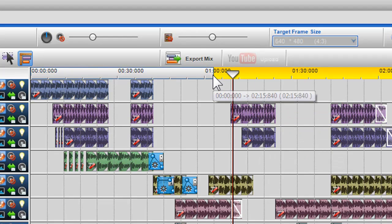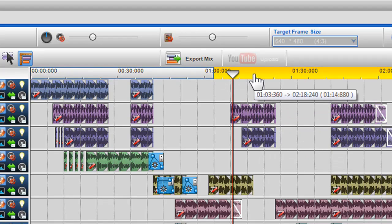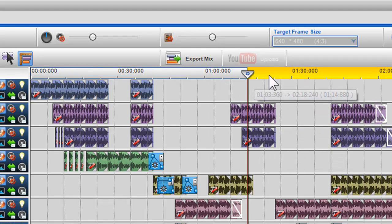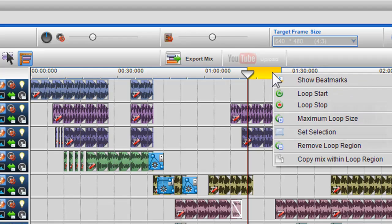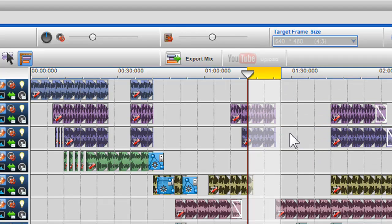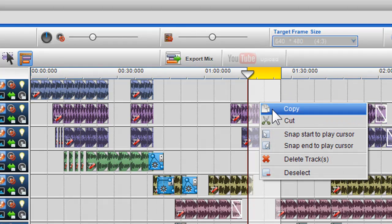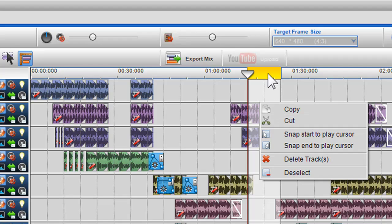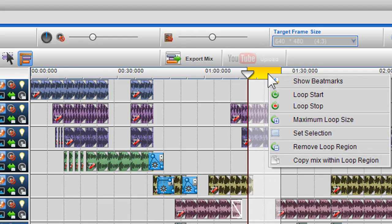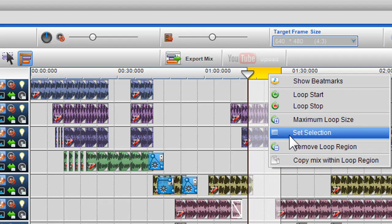You can also create a loop region and set a selection. Once a selection is created, you can copy or cut all media within that selection. You can also remove the loop region by selecting remove loop region or clicking on it and pressing delete on your keyboard.